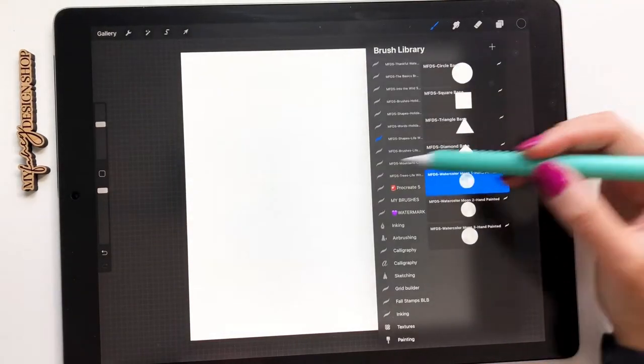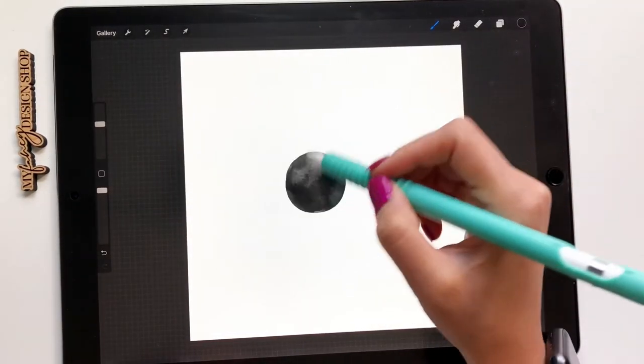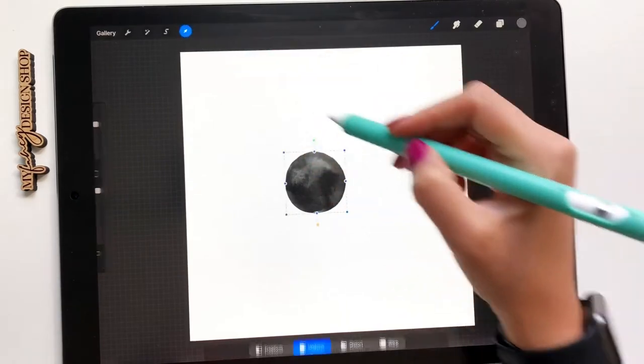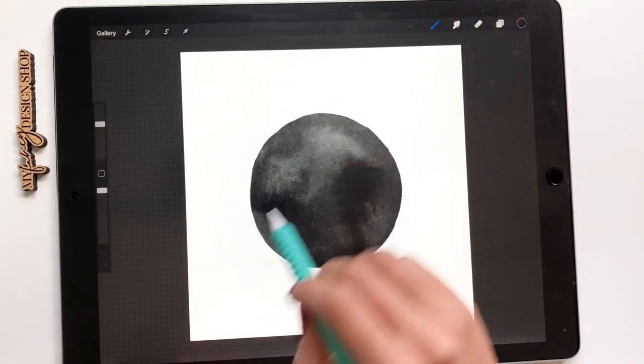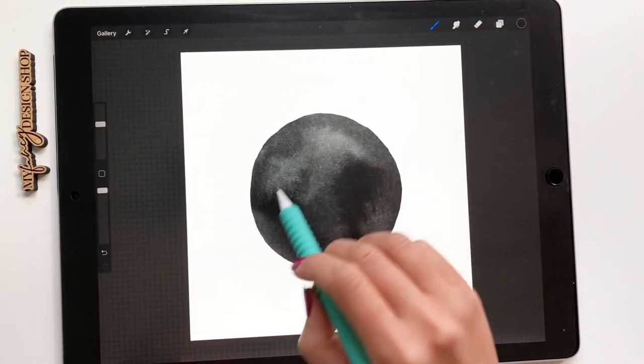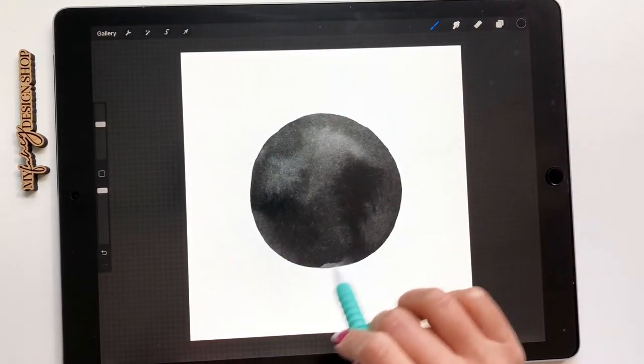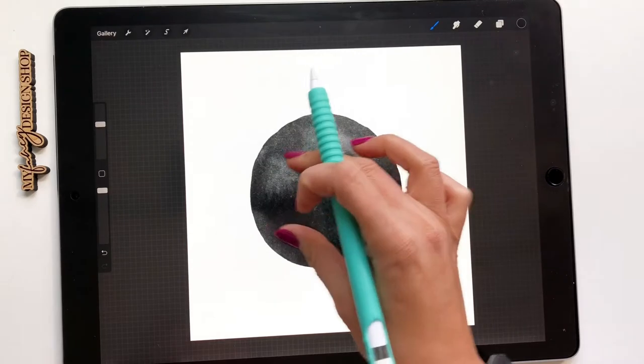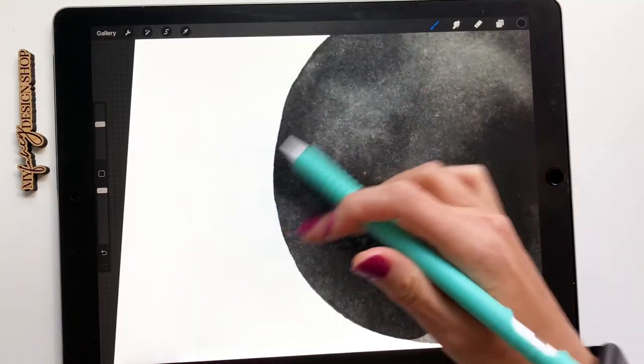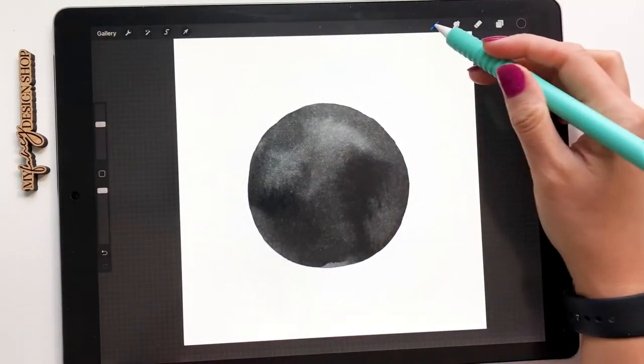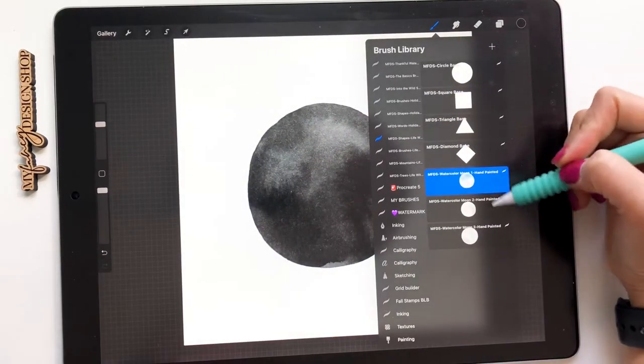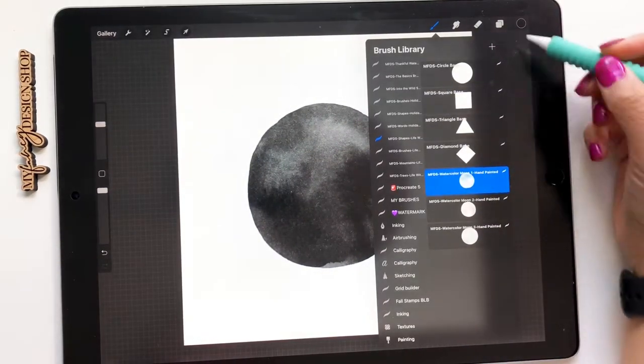So they will have, I'll show you right here, already you'll see the highlights, the water stains, and the dark edging already built into them and each one is just a little bit different.